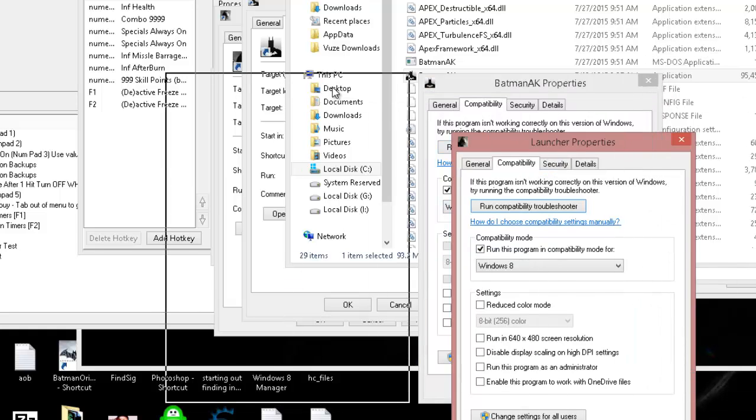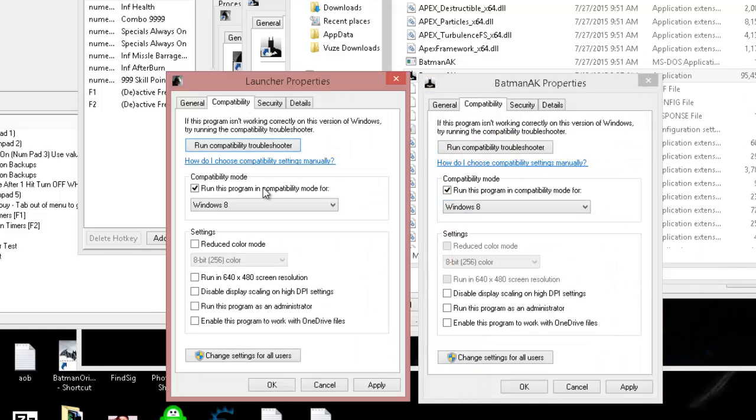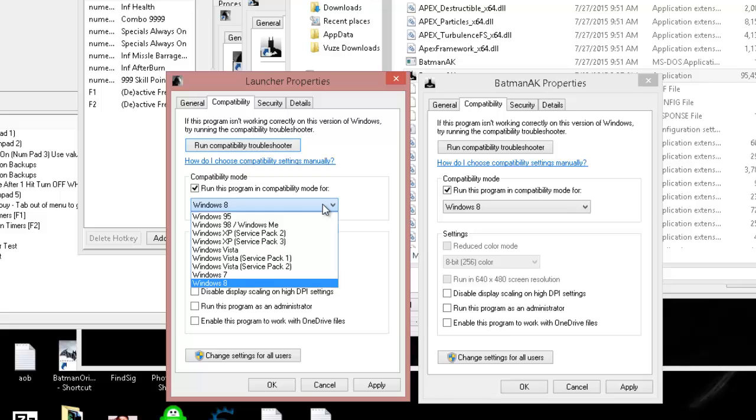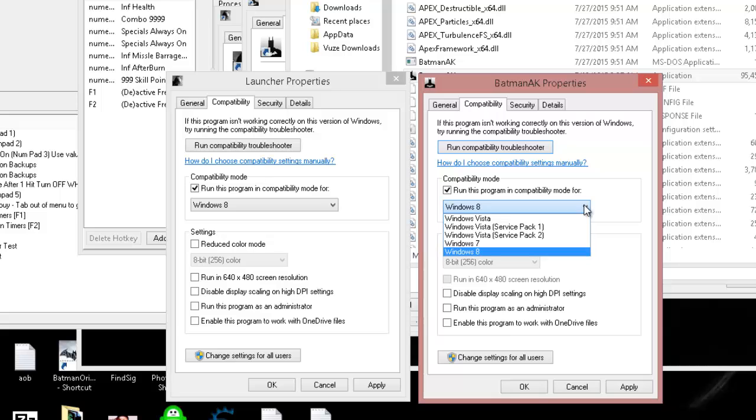Compatibility mode, and we're going to open the pop-up. You can see I can't go past there. Let me put them side by side. Here's the 32-bit game over here. I can go all the way back to Windows 95 if I want. On the 64-bit game, I can only go back to Windows Vista.